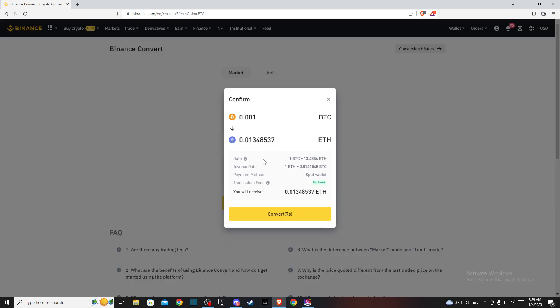Here you'll see how much Ethereum you'll receive from your Bitcoin amount. If you're satisfied, press Convert.